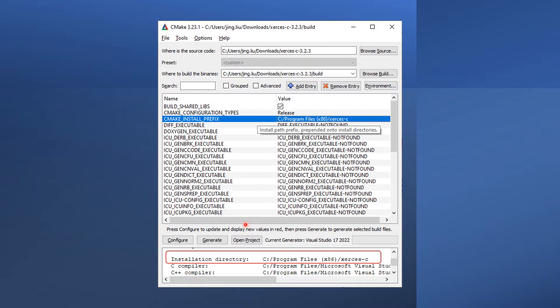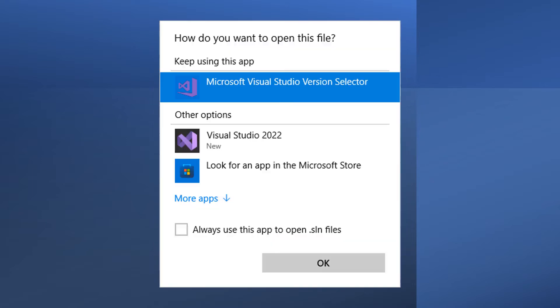Now, just press Generate and then Open Project. If you have only one version of Visual Studio installed on your system, you can just use it to open the automatically generated files. Otherwise, you can also let Microsoft determine it for you.